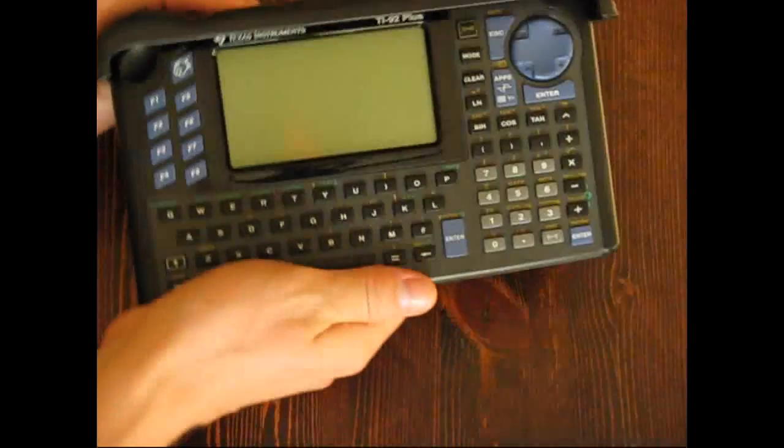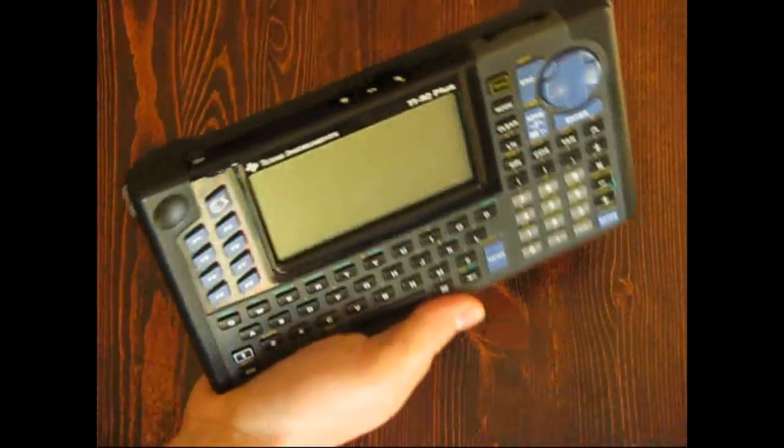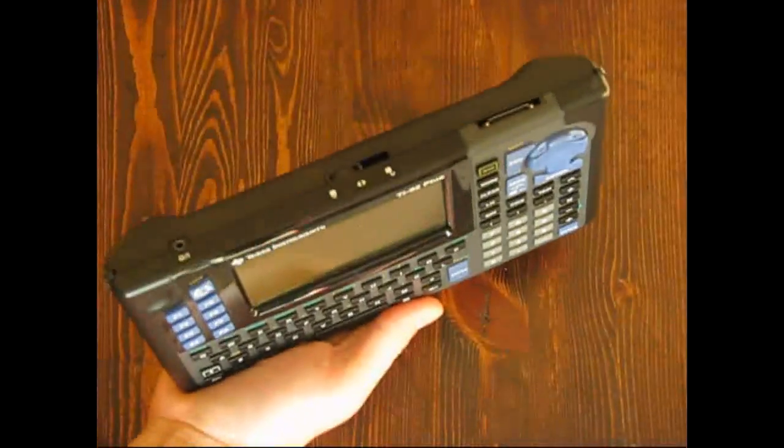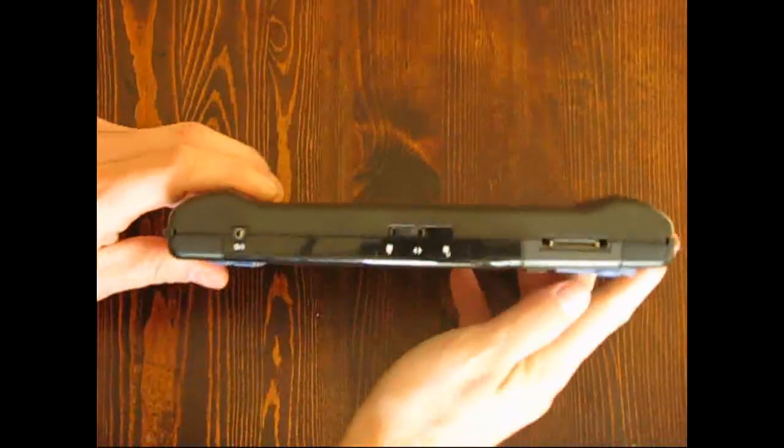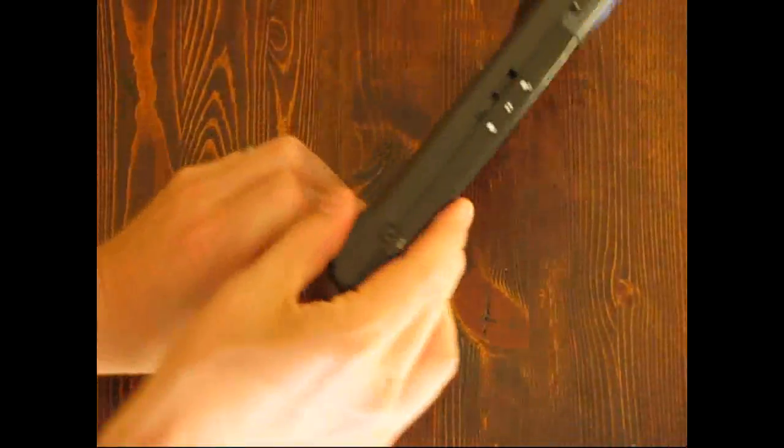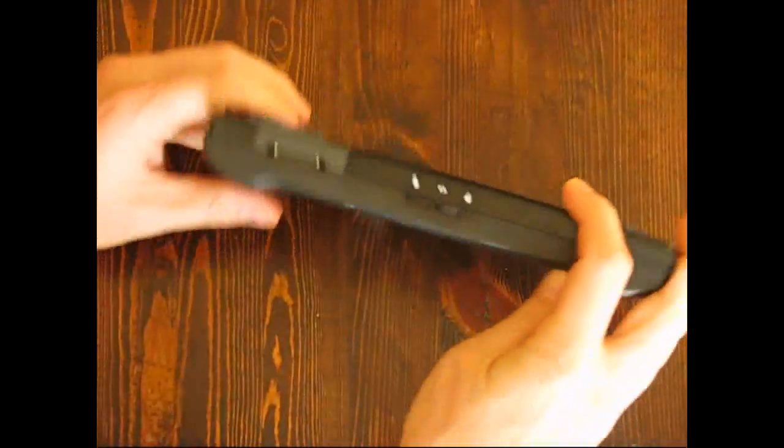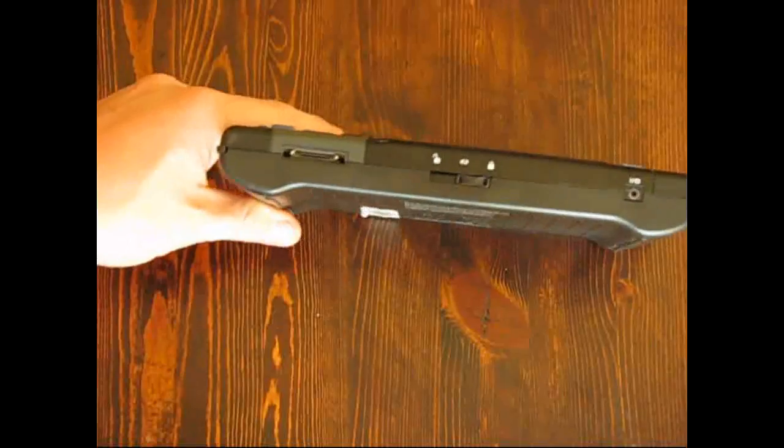Inspecting the top of the calculator, there is an I.O. port that can be used to transfer data between calculators or with a computer.